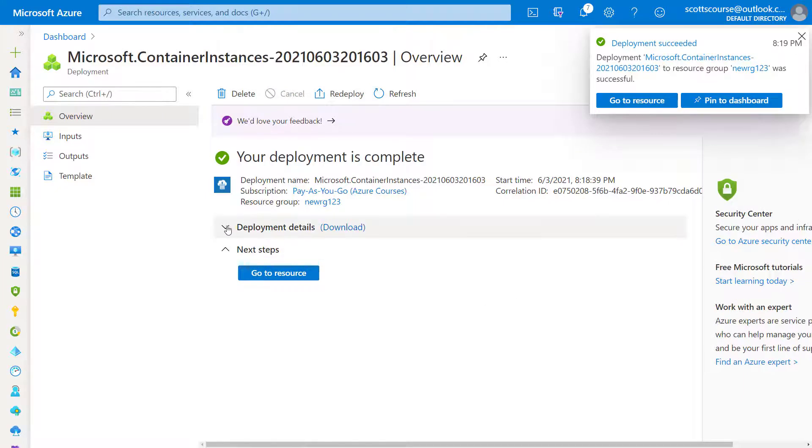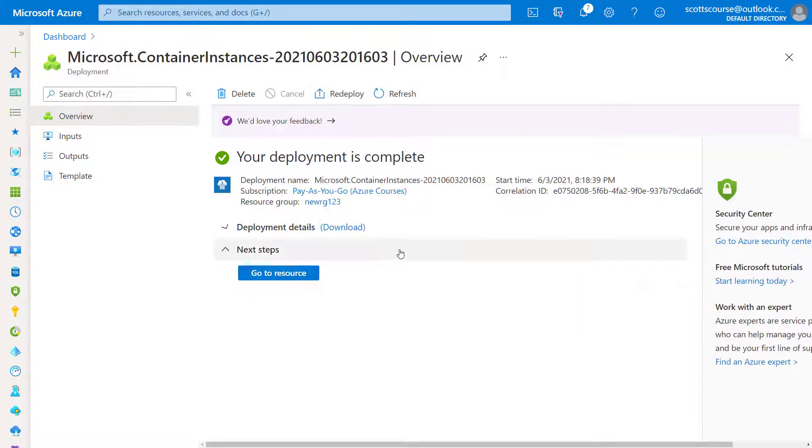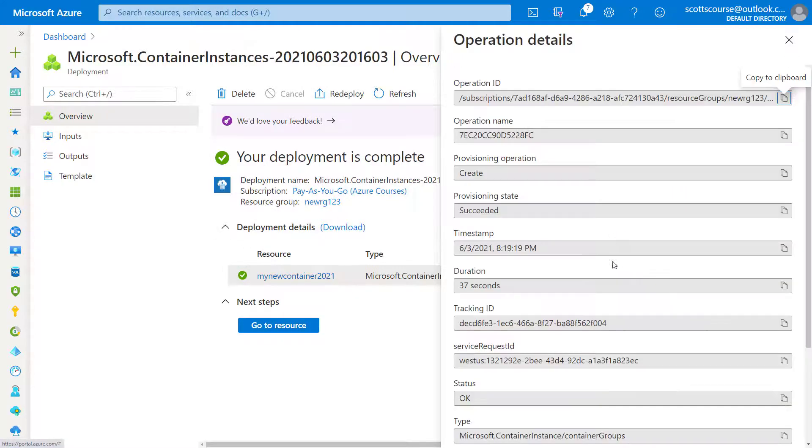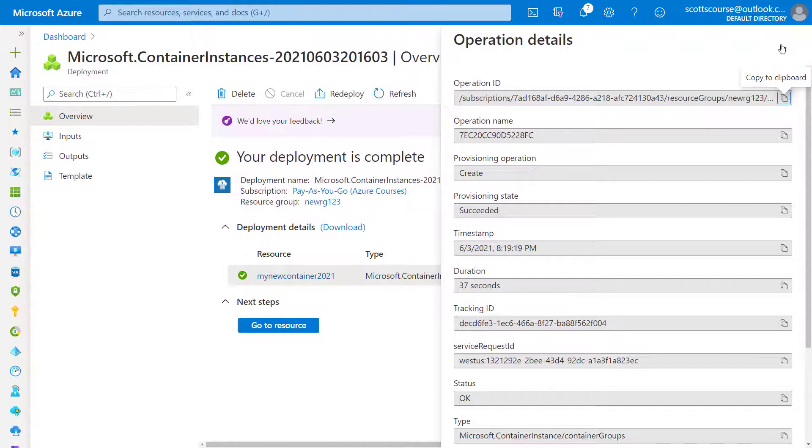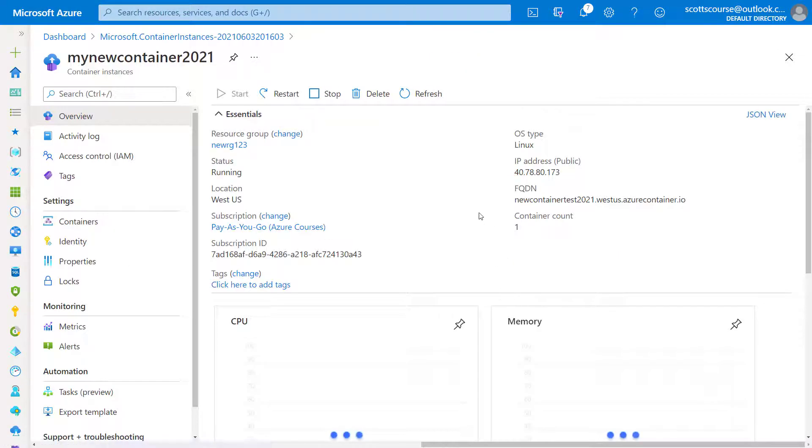All right. So let's just look at how long that did take. It took 37 seconds. It's pretty reasonable for container. Let's go to the resource.